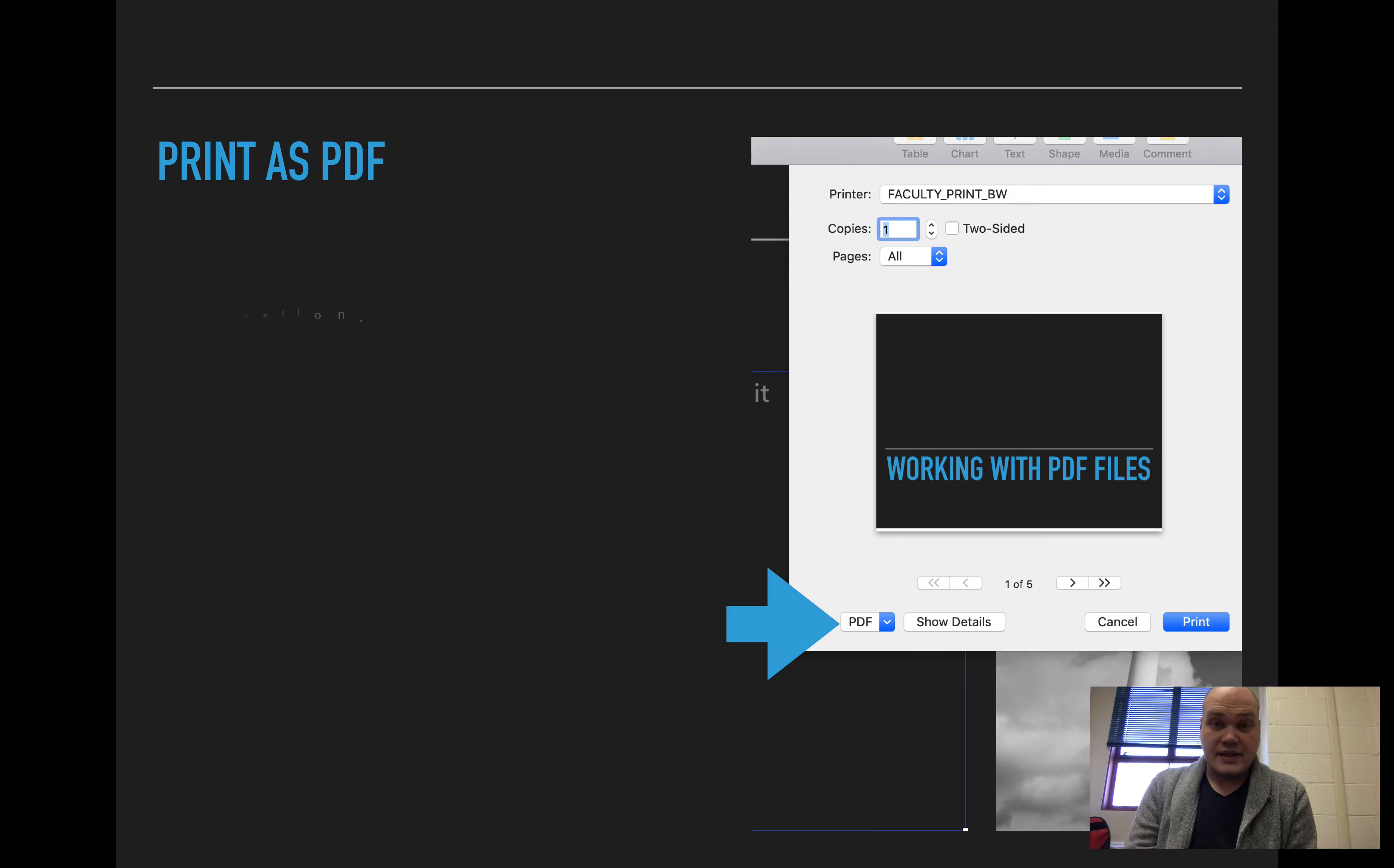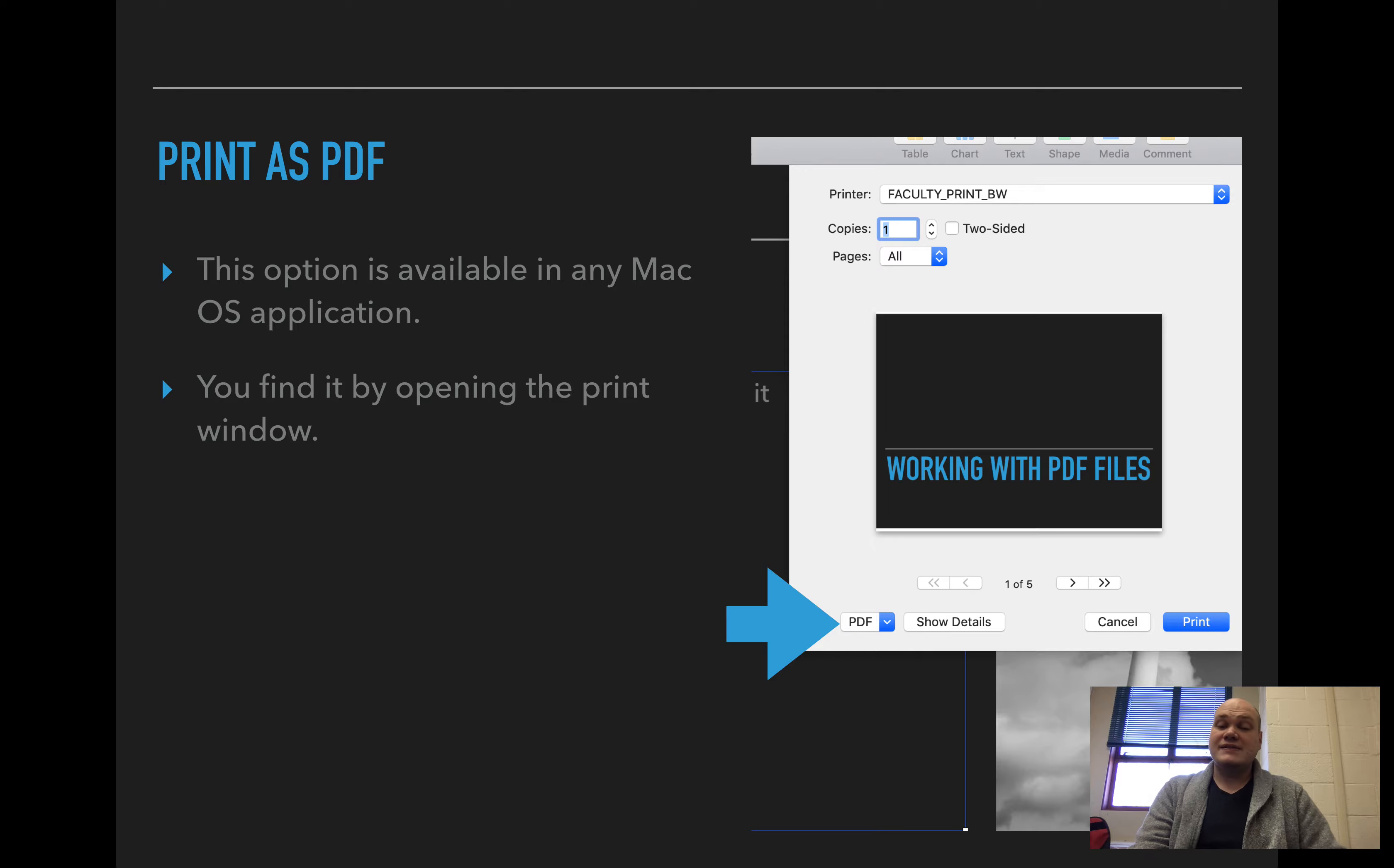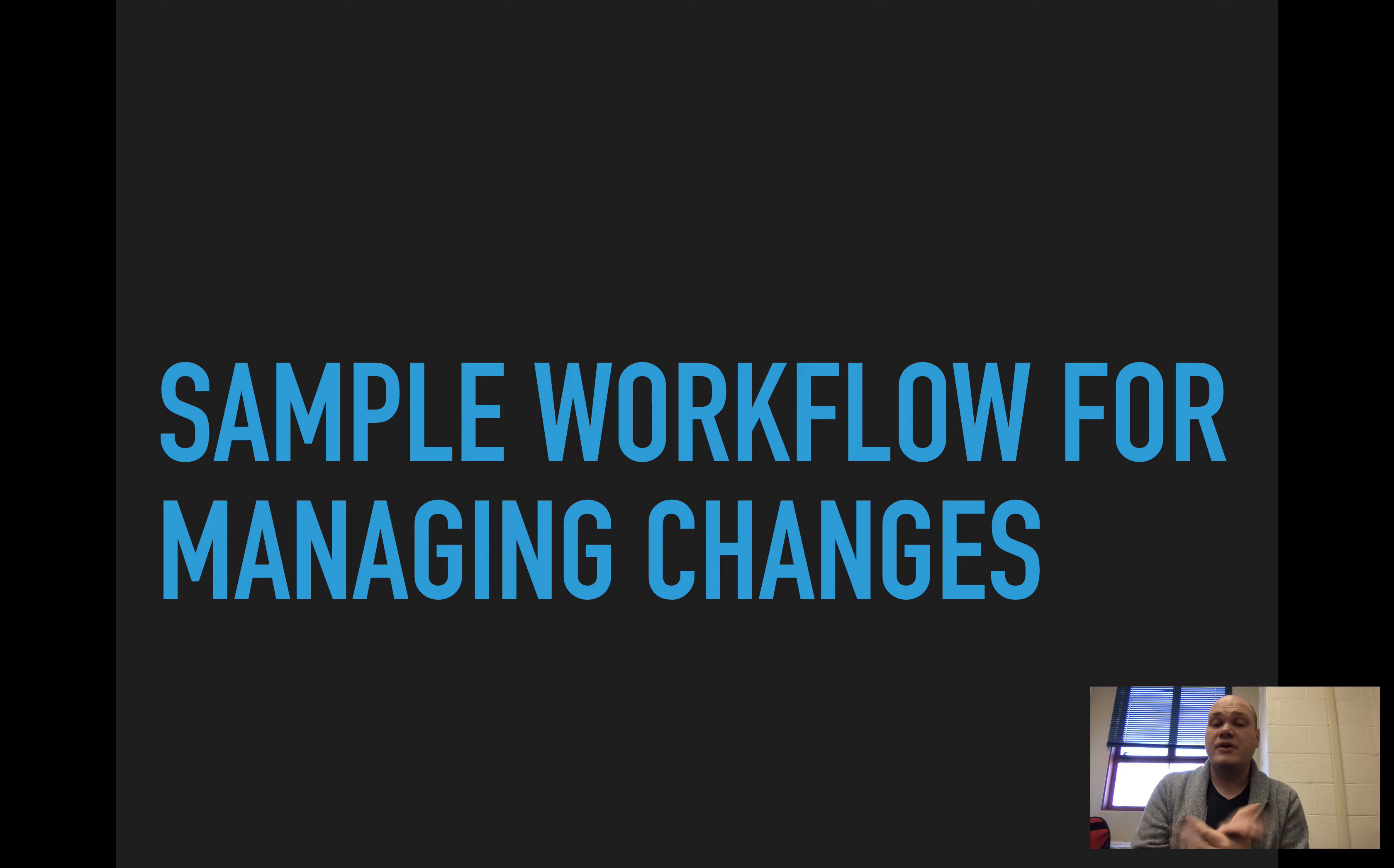Another option that is always available in Mac OS is to print your file as a PDF. So you can find it by opening the print window by going to File, Print. If you hit that little button in the corner that says PDF, where I got my nice big blue arrow there, it'll actually allow you to make a PDF of any file. So you go to File, Print, click on that button, choose Save as PDF, and it'll put it wherever you need it to be.